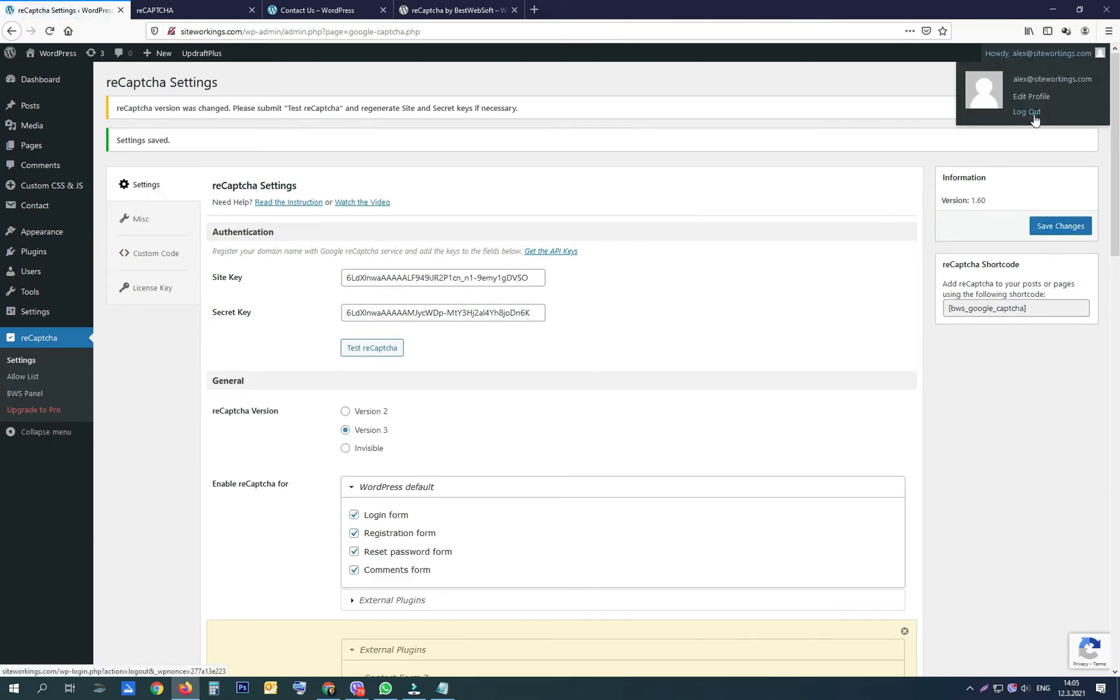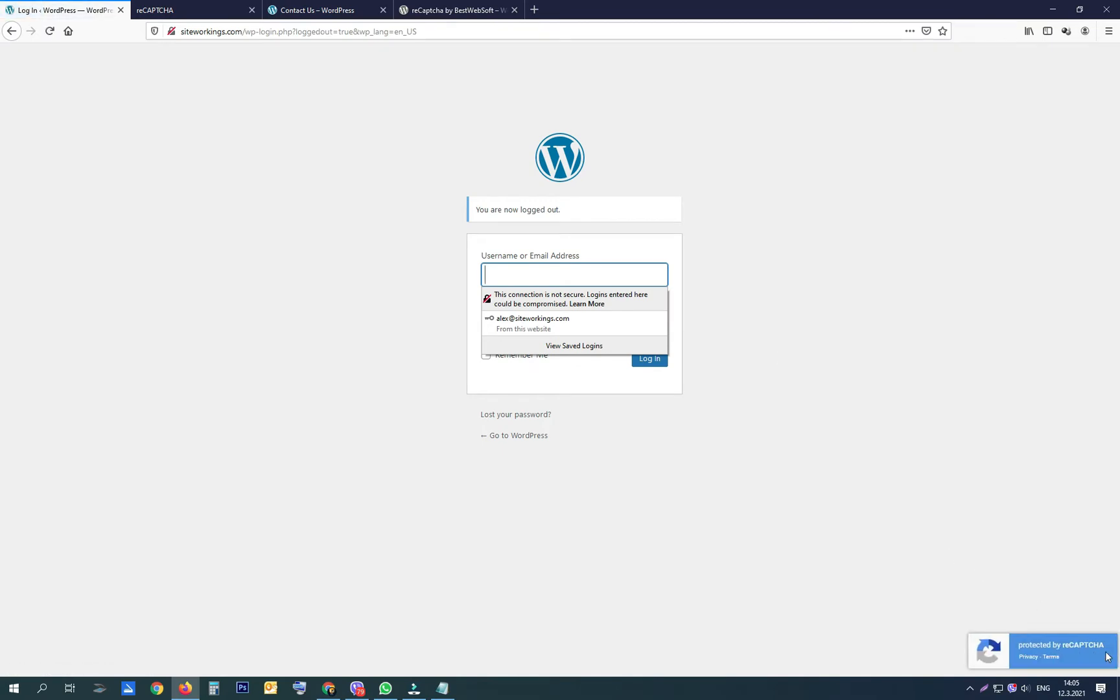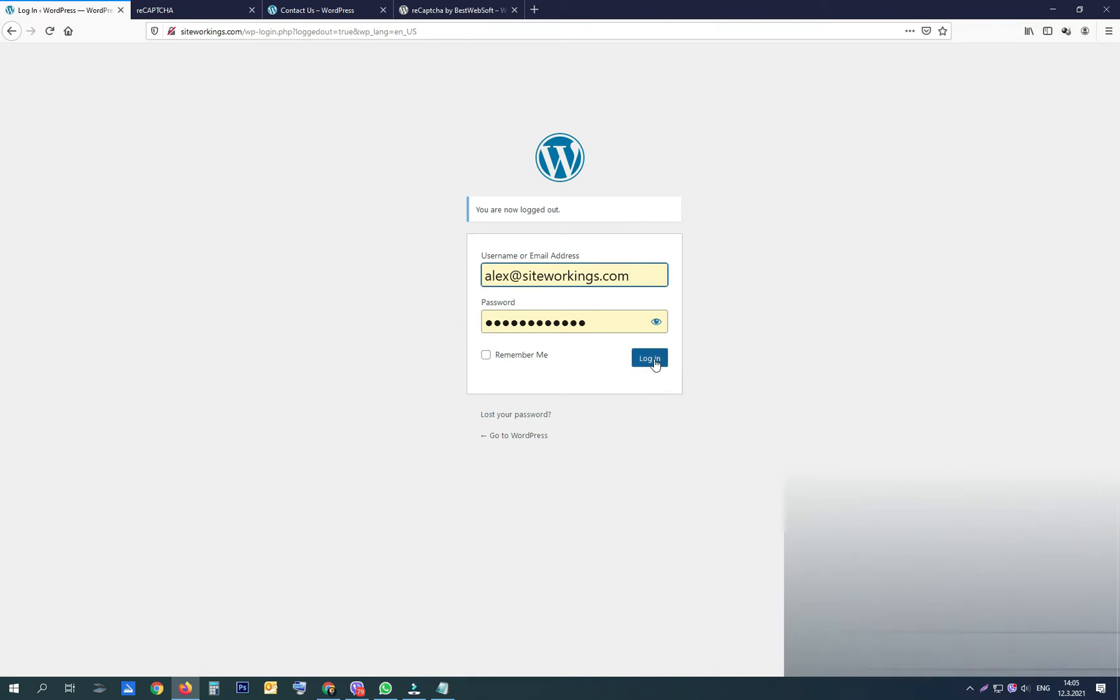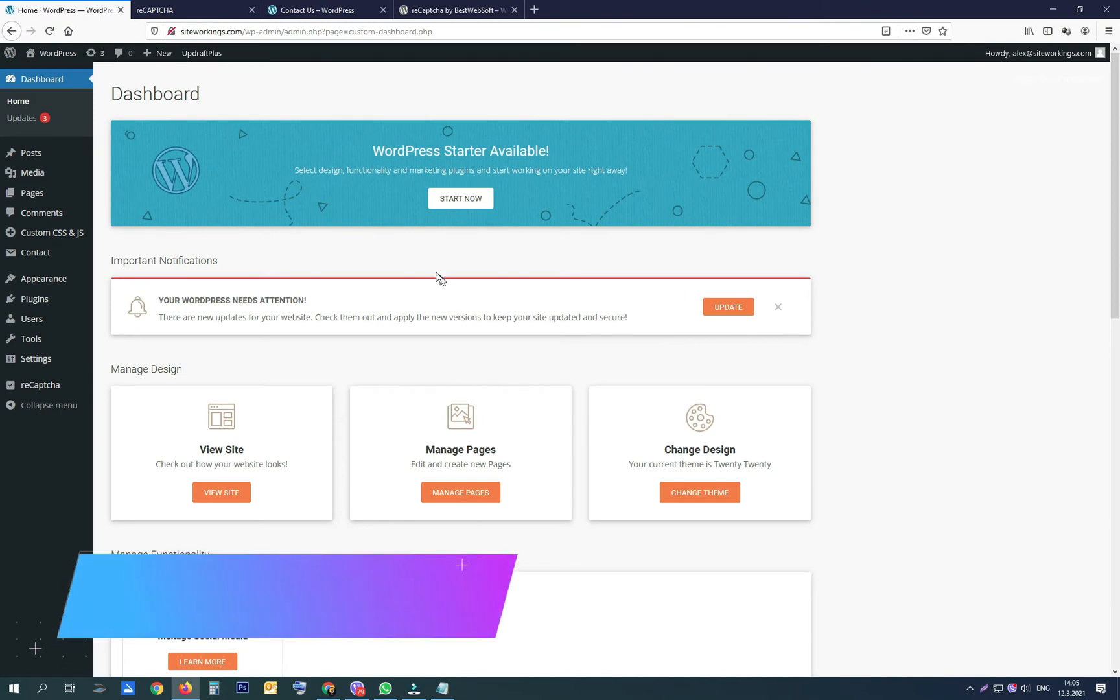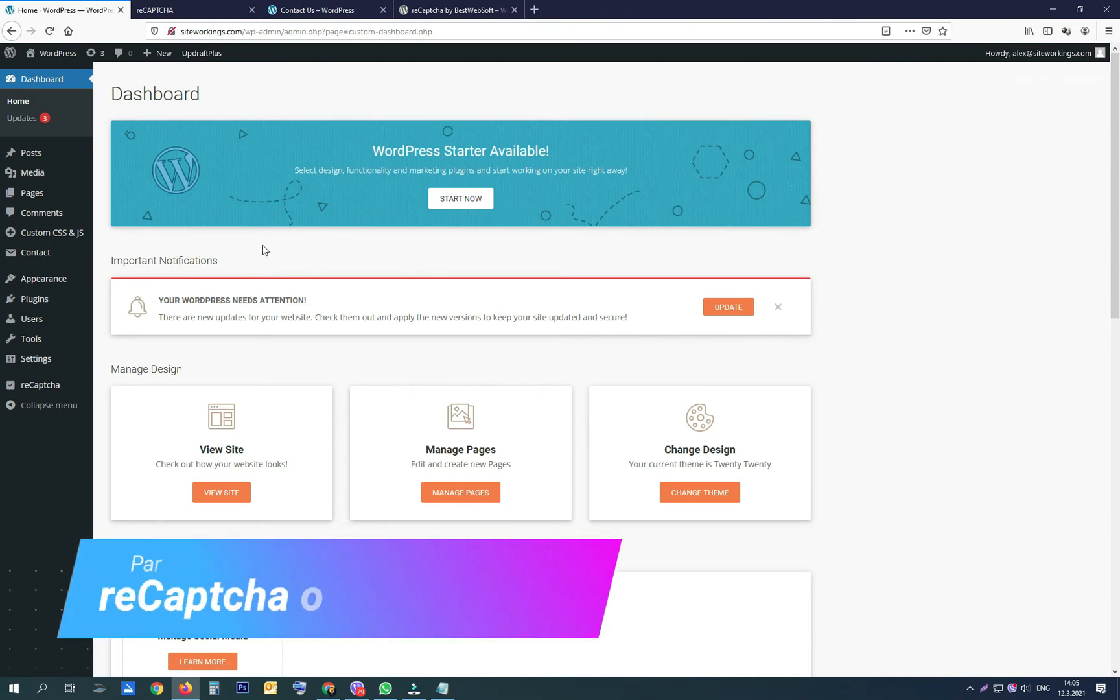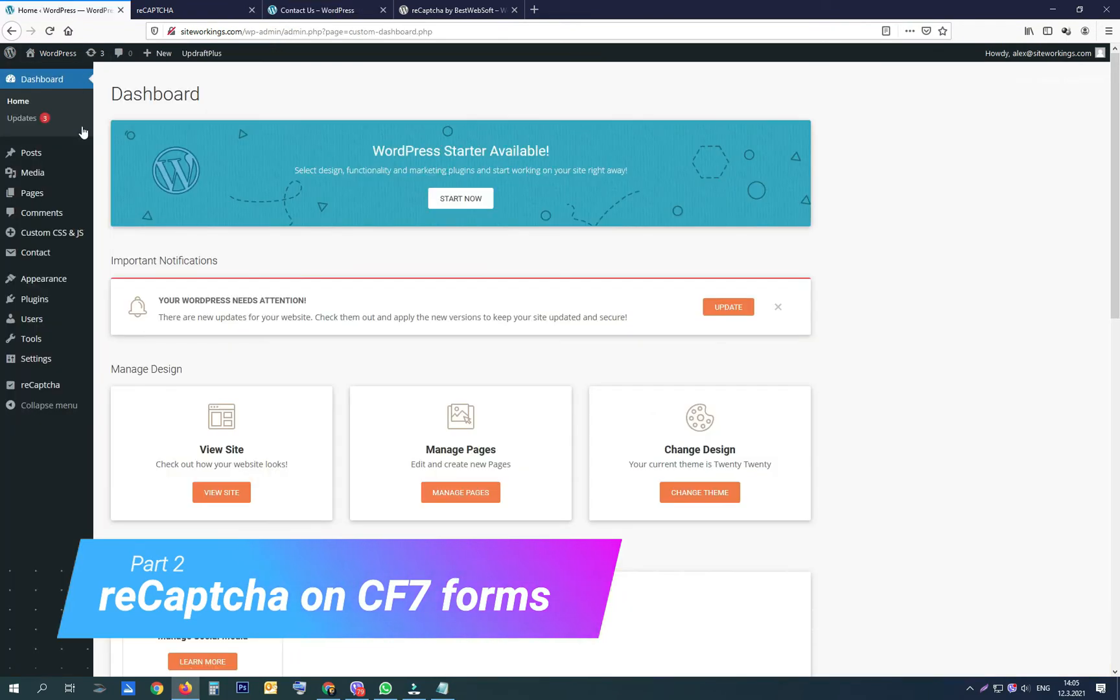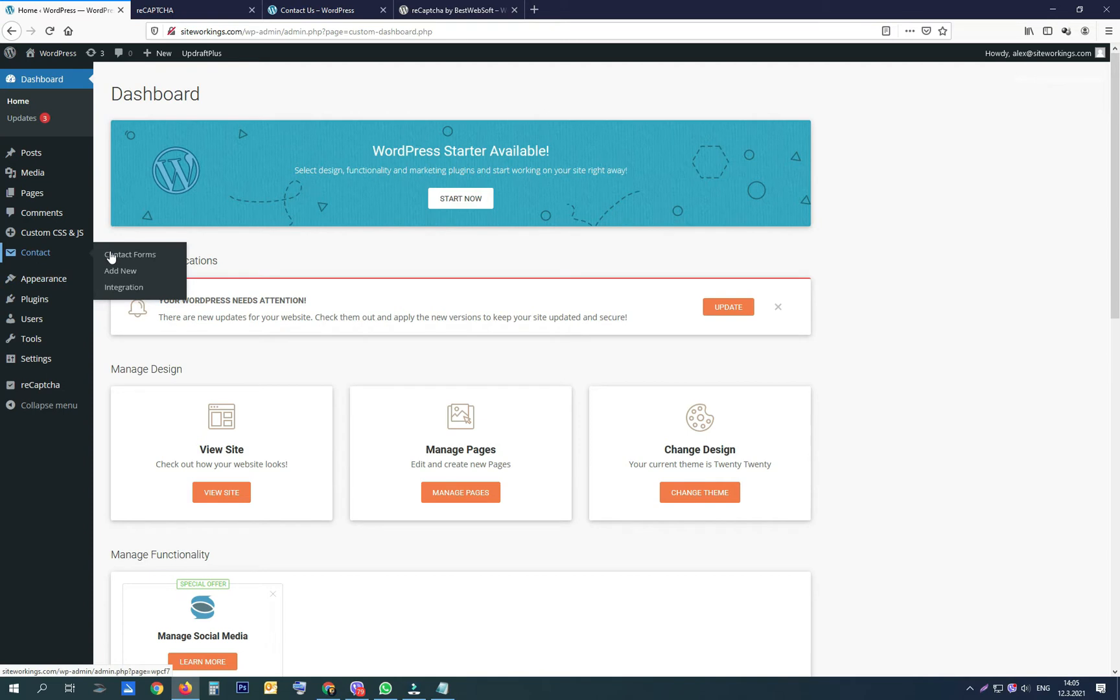We are over with the first part. We now have reCAPTCHA on the login form, registration form, reset password form, and comments section on the blog posts of our project. Now let's use reCAPTCHA version 3 on all our Contact Form 7 forms. We are not going to use a plugin but the Contact Form 7 integration option.